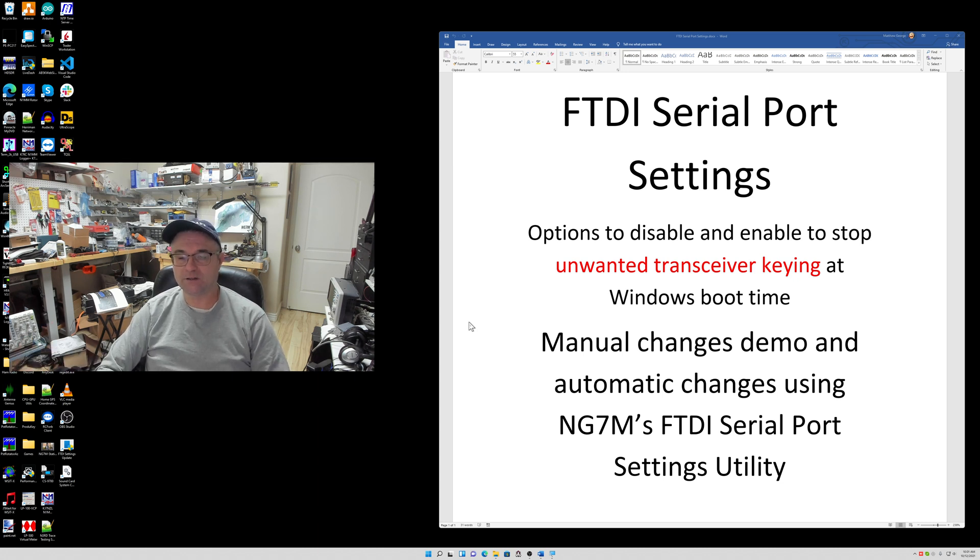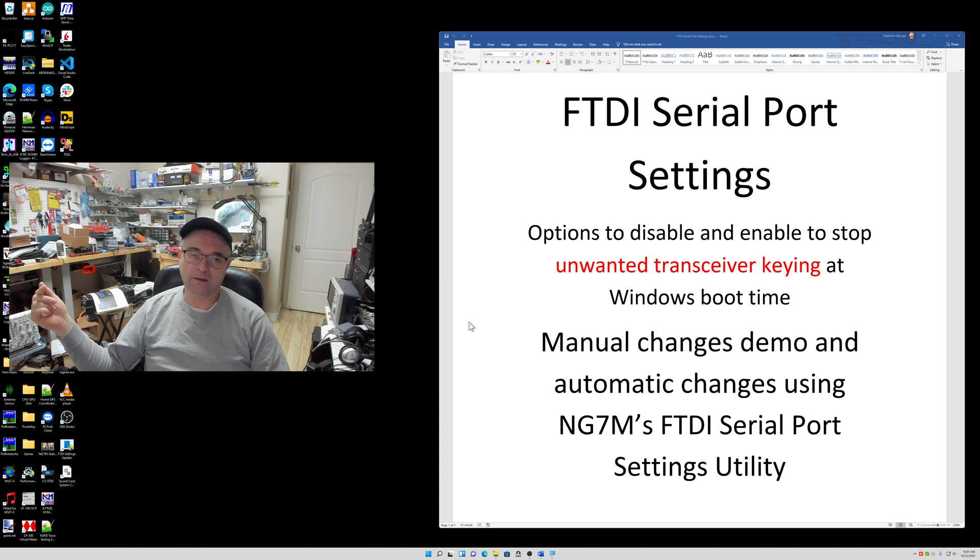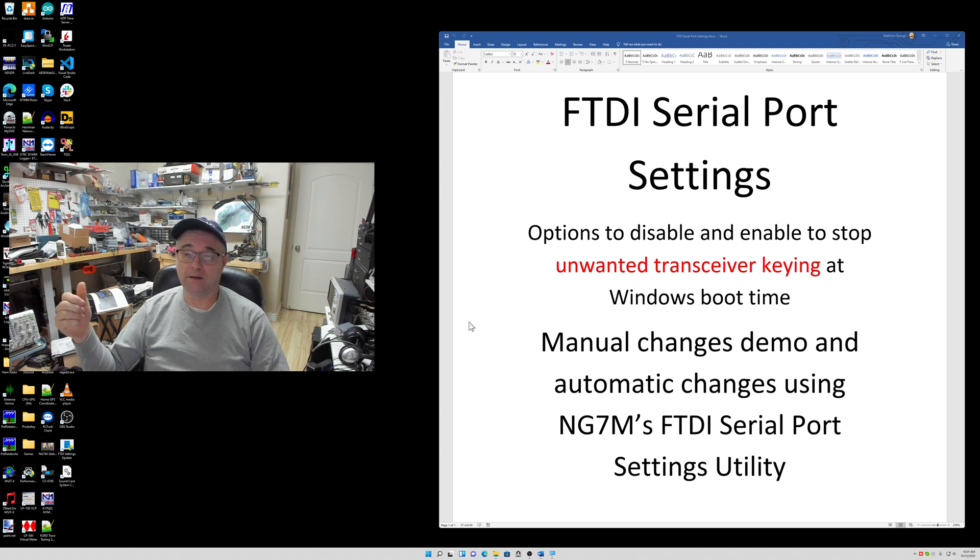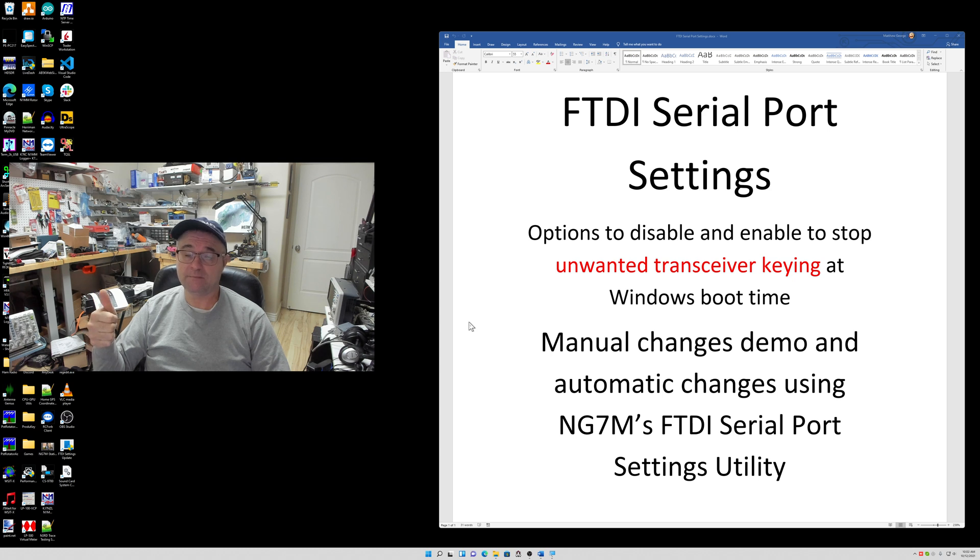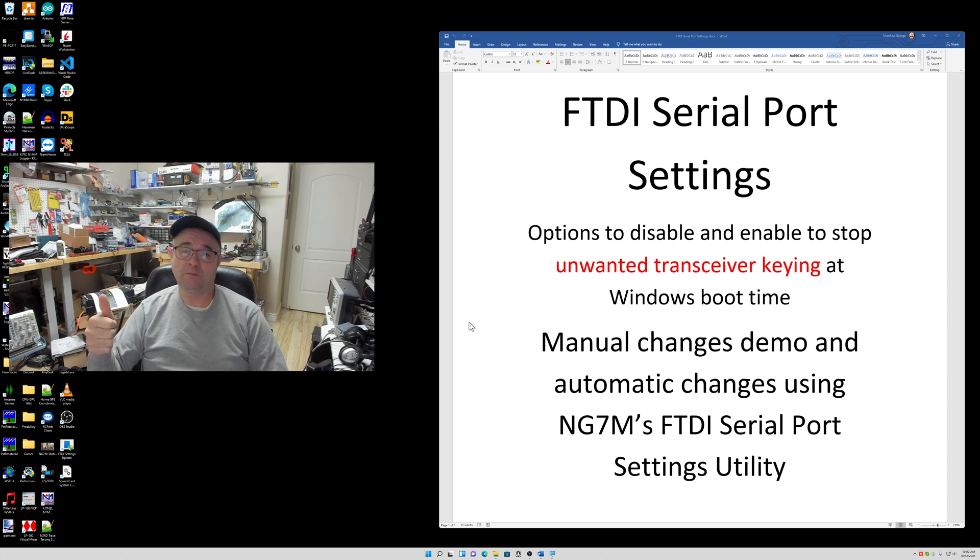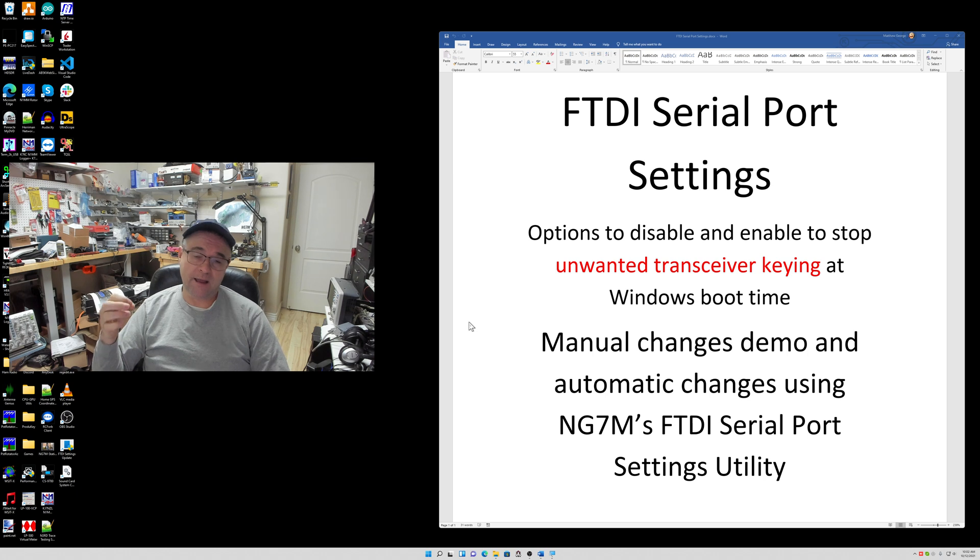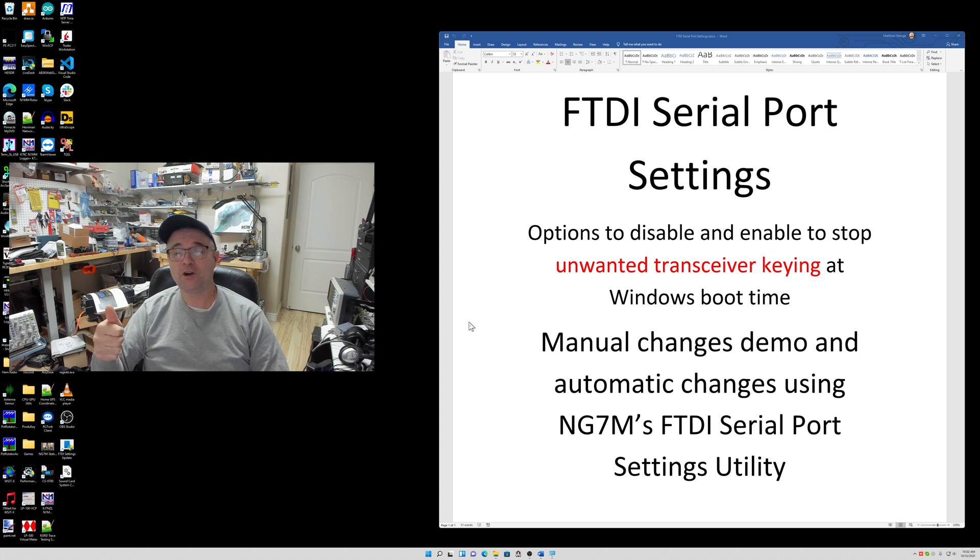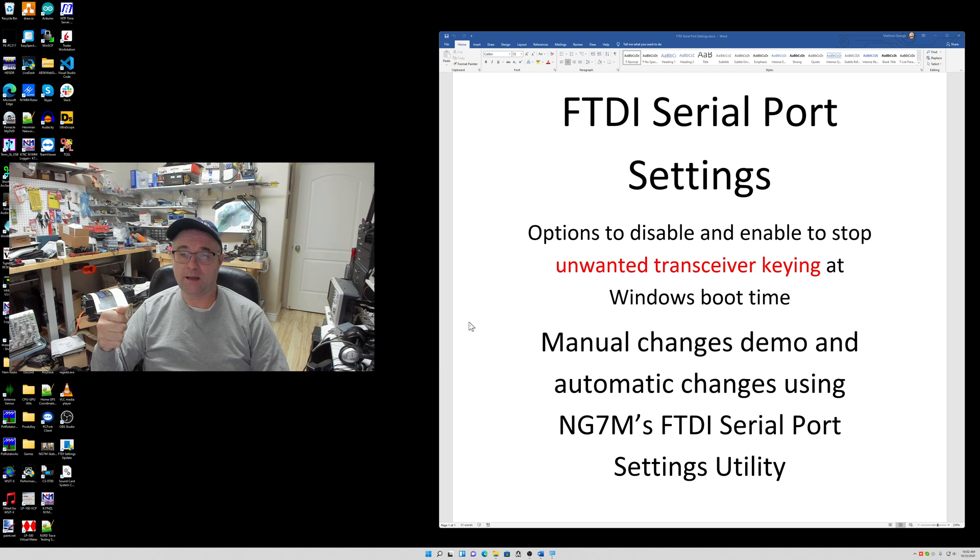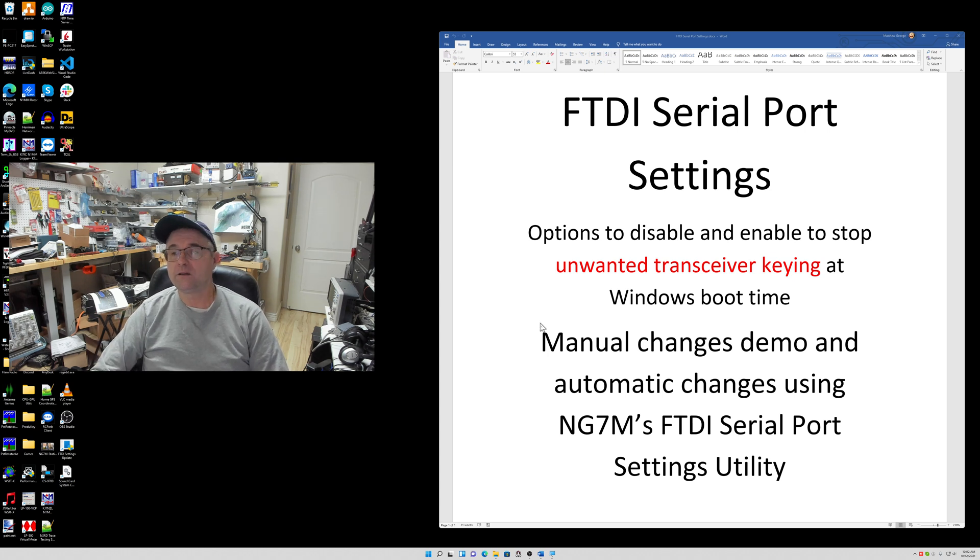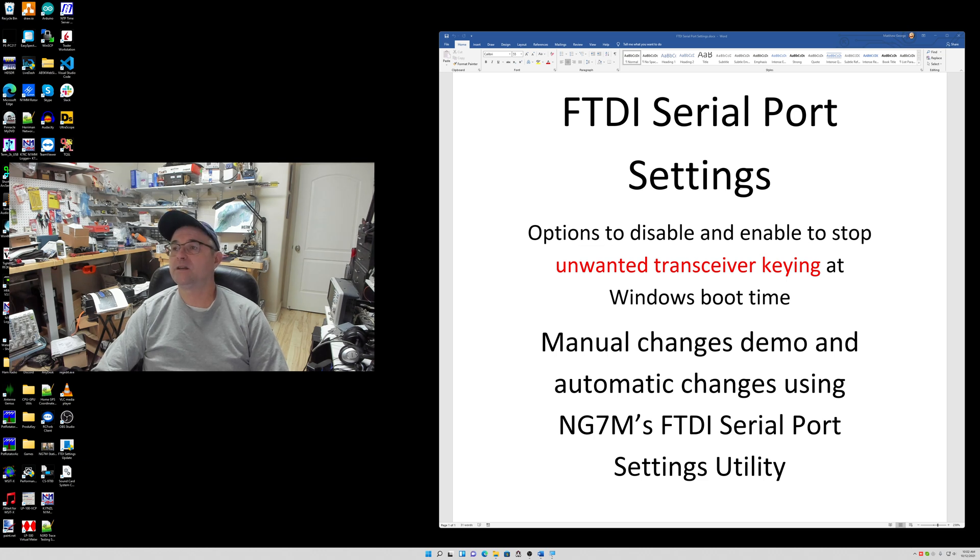Hence the NG7M FTDI serial port settings utility. Take a look at the description, make objective comments if you have any questions, send me an email. And again, take a look at N6TV Bob's link that I have in the description if you want to learn more about serial ports as they relate to your amateur radio transceivers - a lot of excellent information there provided by Bob. Thanks for watching. Give me a thumbs up if you liked the video and subscribe to my channel if you want to get notified in the event I post another video. Plus it makes the YouTube search algorithm better if you subscribe and give me the thumbs up. 73, hope to hear you on the air doing some operating. We'll see you next time. This is Max, NG7M.